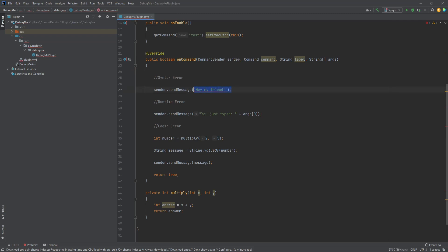This is what a syntax error looks like. The built-in compiler in IntelliJ identifies and marks these errors for you. The compiler or interpreter is able to detect all syntax errors. Although it is sometimes possible to get a false positive, it is not very common. To see what the error is, move your cursor over the part underlined in red. It says, too many characters in character literal.